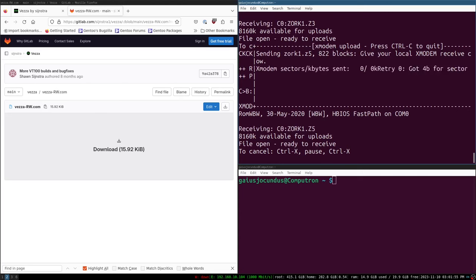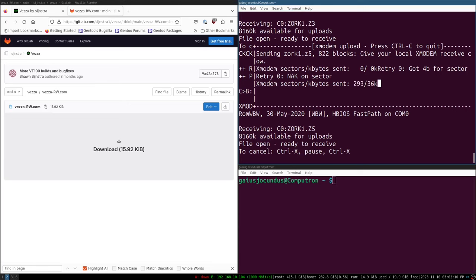This zork1 is a Z5 because it's a version released later that has invisible clues in it, which I'm hoping will help me beat the game without needing a walkthrough. Some of the stuff you're supposed to do in Zork 1 is very obtuse — for example, it's hard to figure out that you need to put the painting in the trophy case.